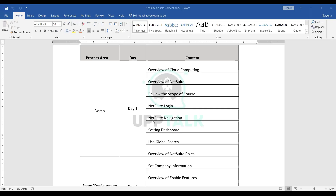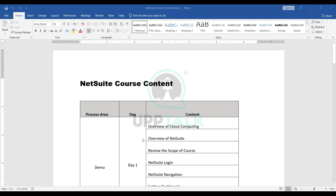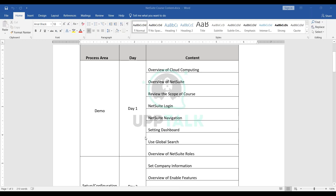Let me start today's session. Before we deep dive, let me walk you through our NetSuite course content areas. We'll be covering a quick overview of NetSuite, how cloud computing works, NetSuite being a SaaS application, the difference between NetSuite and conventional ERPs, and why NetSuite. Then we'll review the scope of this course and do a high-level deep dive into the NetSuite application.